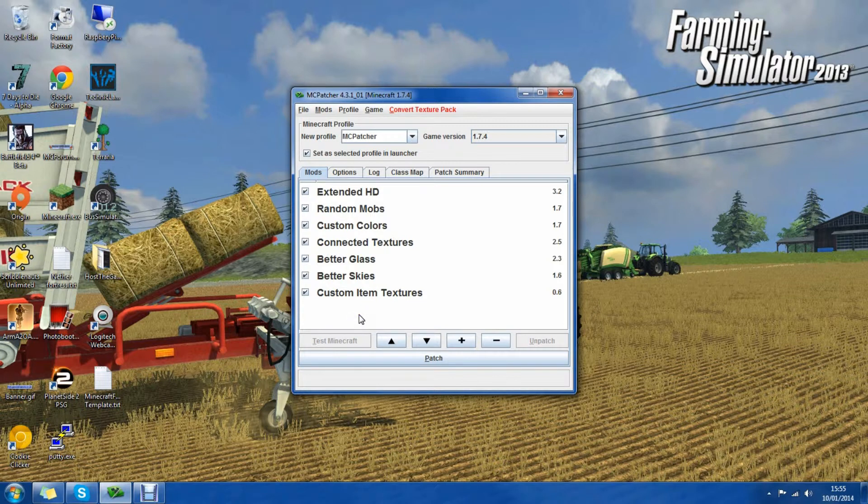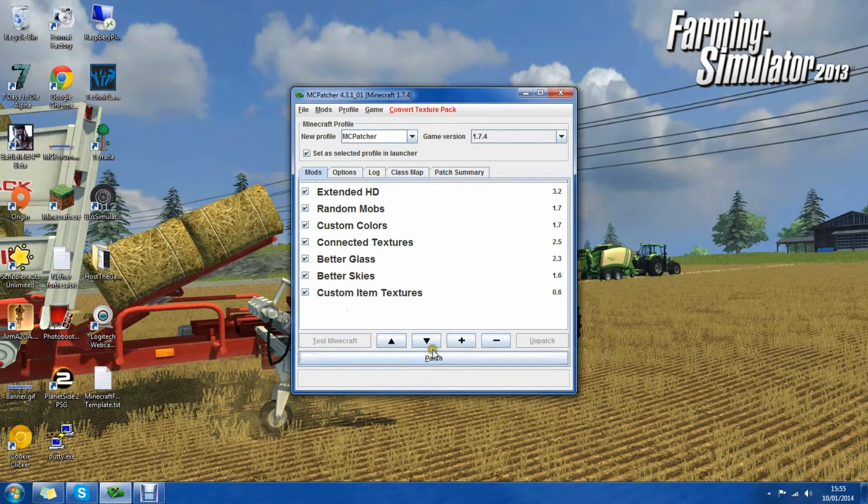So make sure you check any of the ones that you want. When this has appeared we can then click patch.